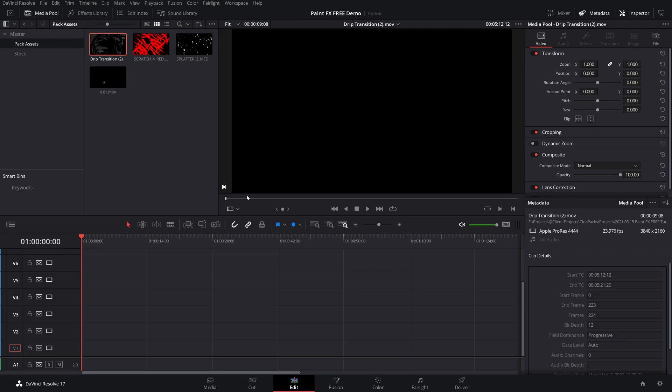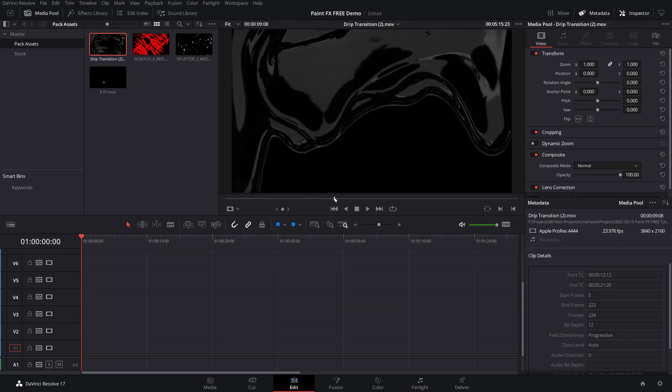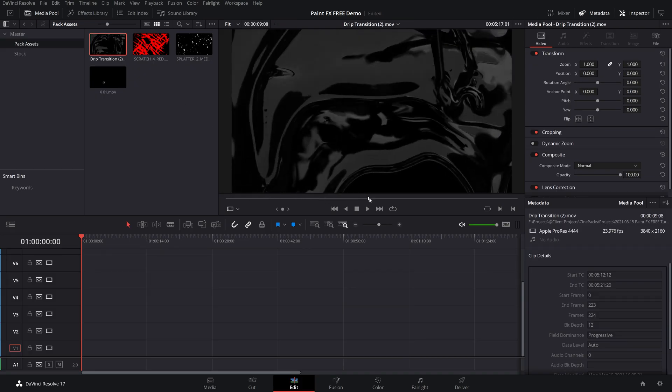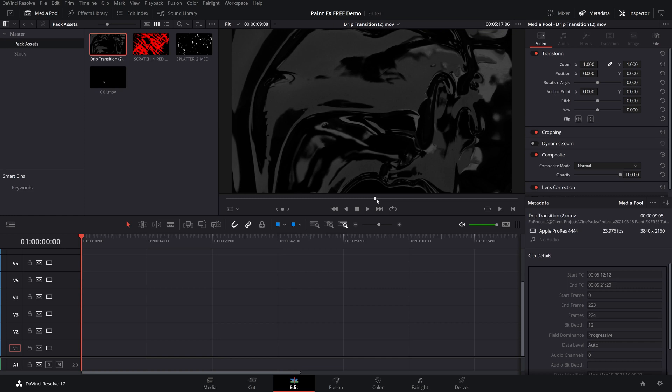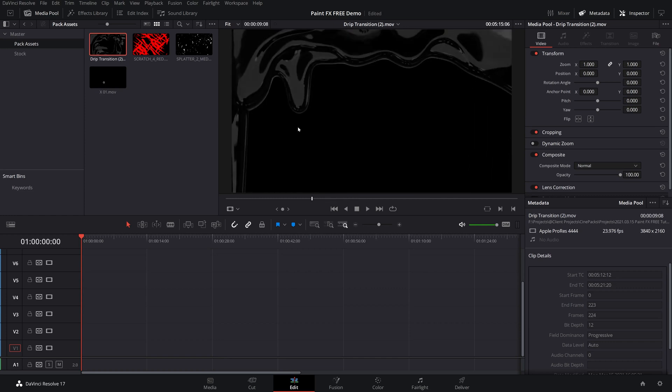So as I said before, these are all completely free. You can use them for any of your projects. They're all 4k Apple ProRes with transparency. So they're quite literally just drag and drop and you can start messing with them.